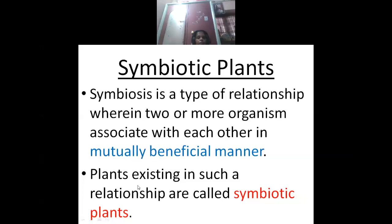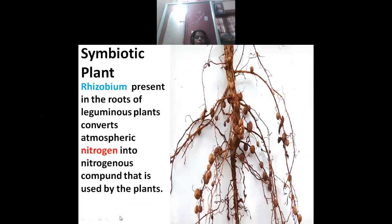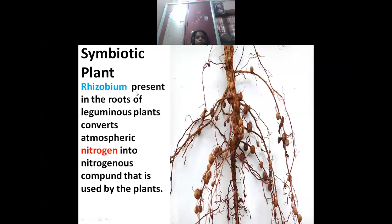Such a type of relationship exists in plants — these are called symbiotic plants. The example of symbiotic plants is Rhizobium, present in the roots of leguminous plants. These are called symbiotic plants.